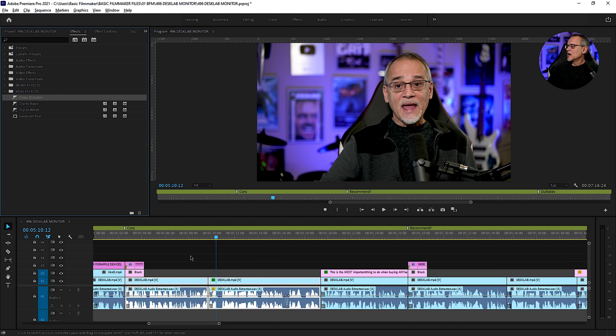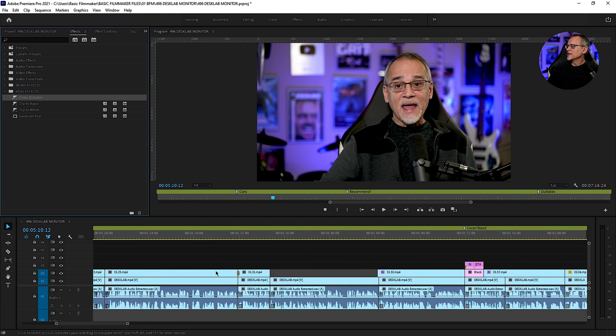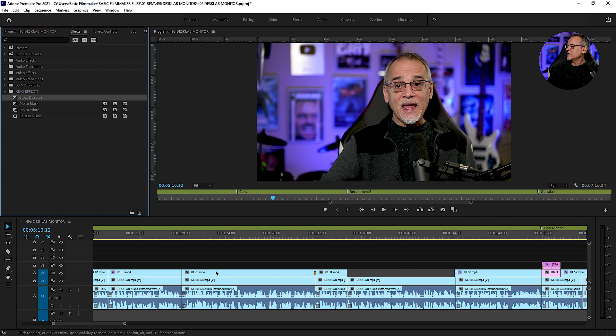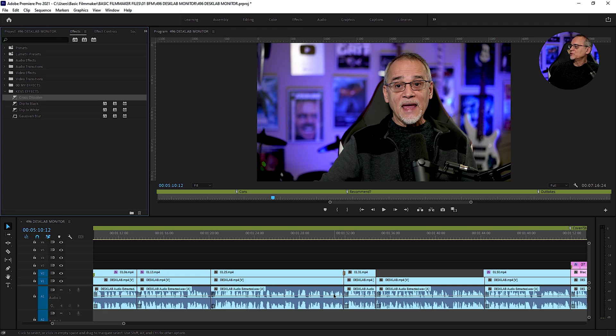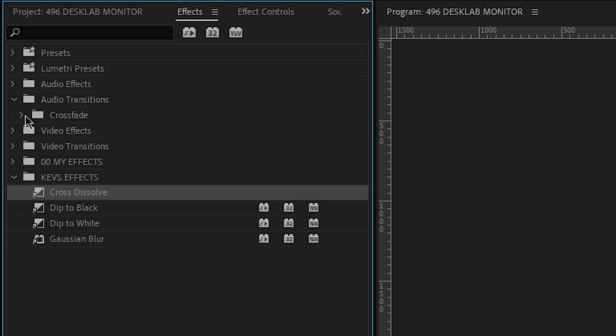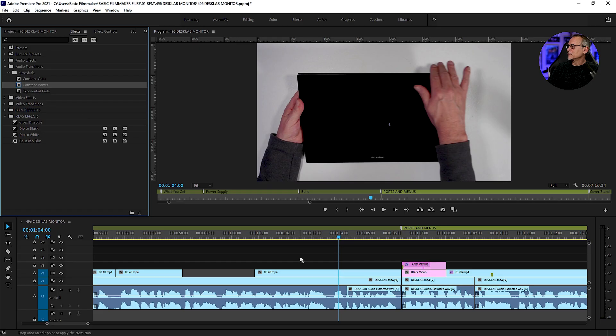The other thing I use a lot, and let's just take some of these. Some of these audio clips sometimes are not all that great. They have a little poof between them. Let's do an audio transition and let's do a constant power.